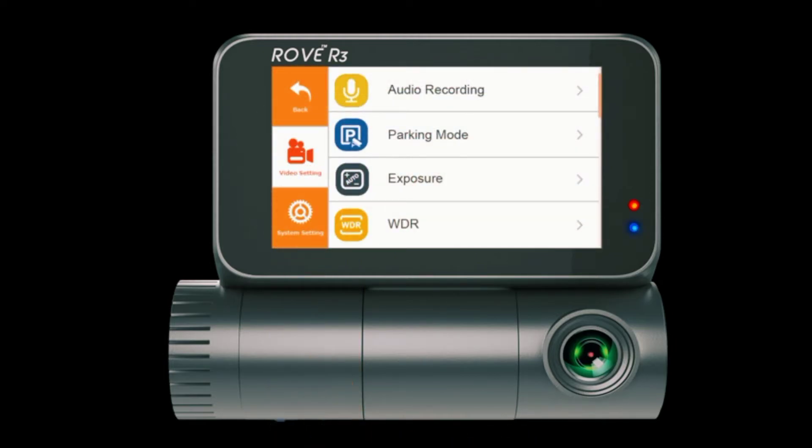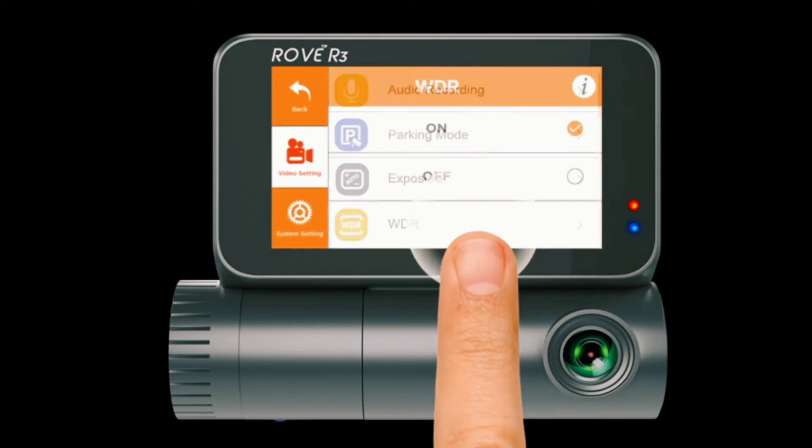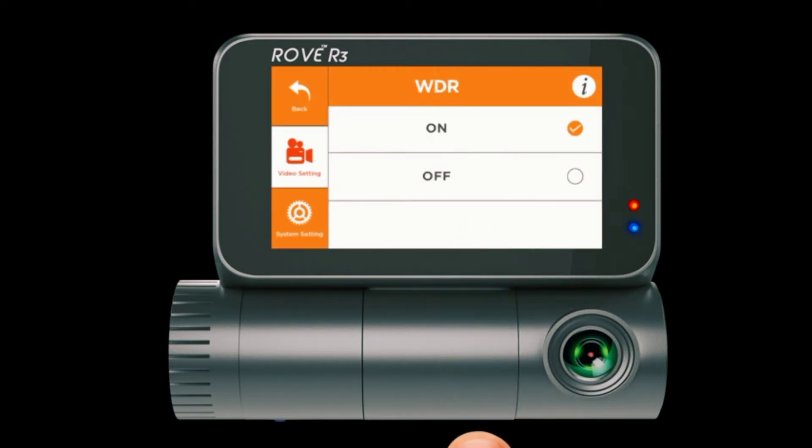In the event of memory card failure and the parking mode got activated while you were away, when you restart your vehicle after the G-sensor's activation.